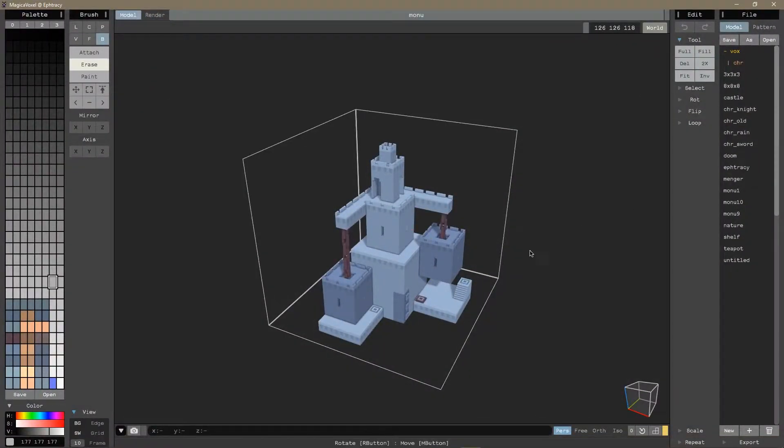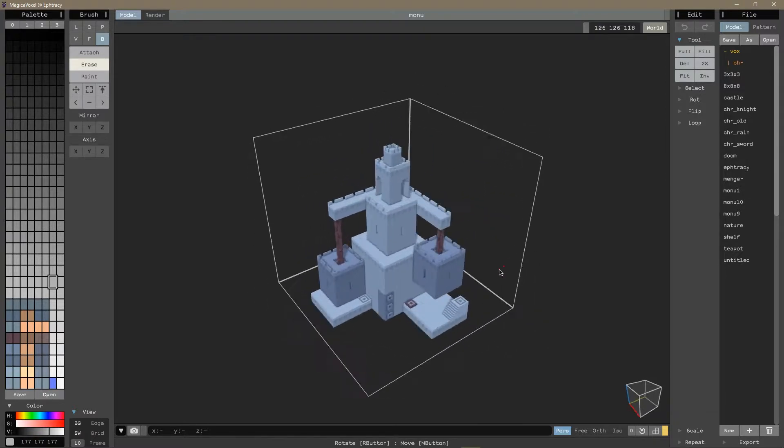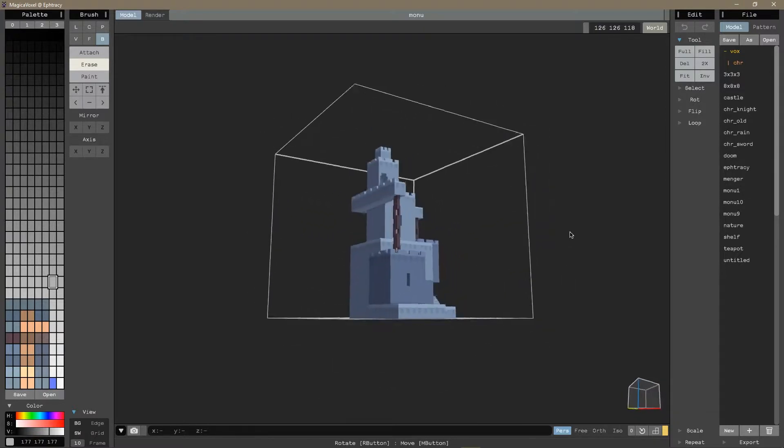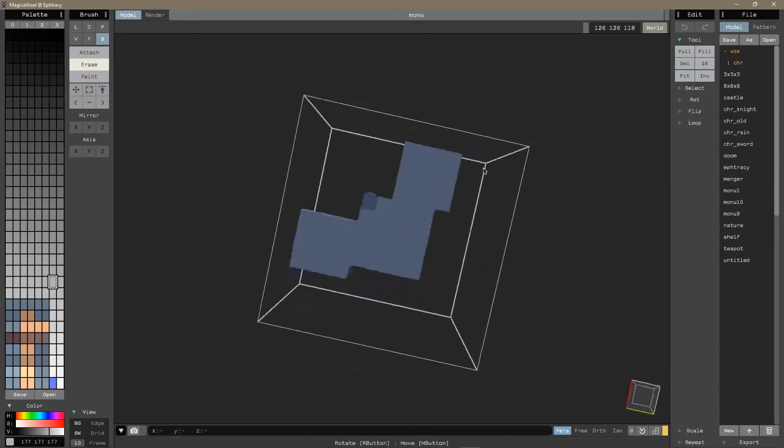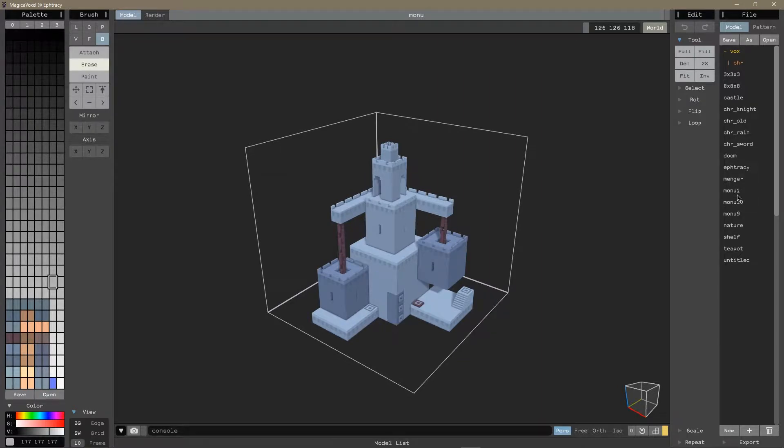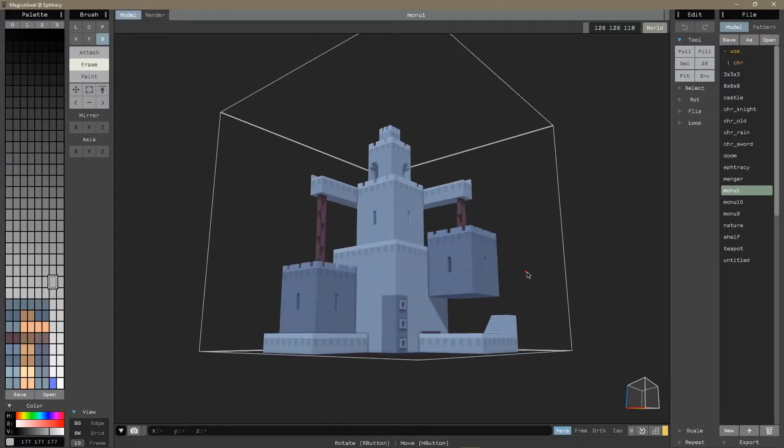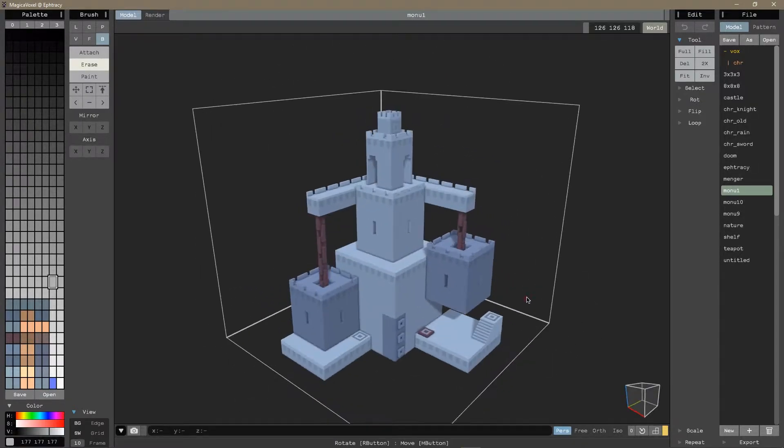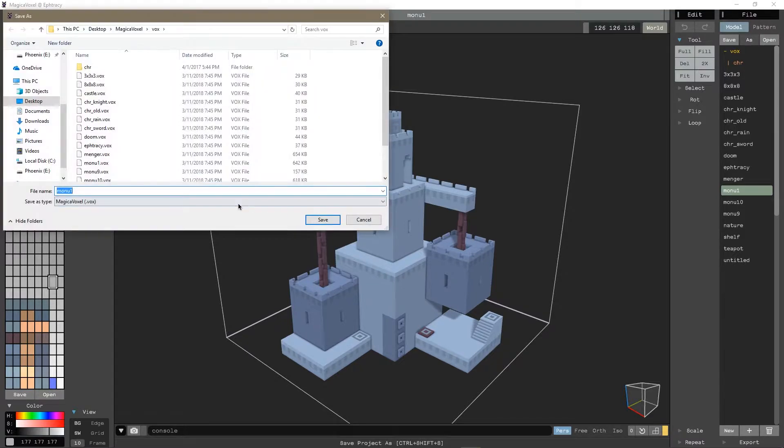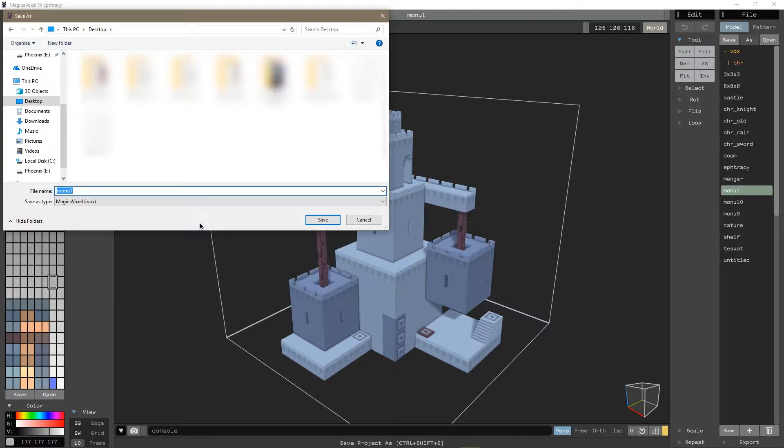So I went in and I opened up this building or whatever this is. It's just called Manu1 and I'm going to go ahead and save this on my desktop as building.